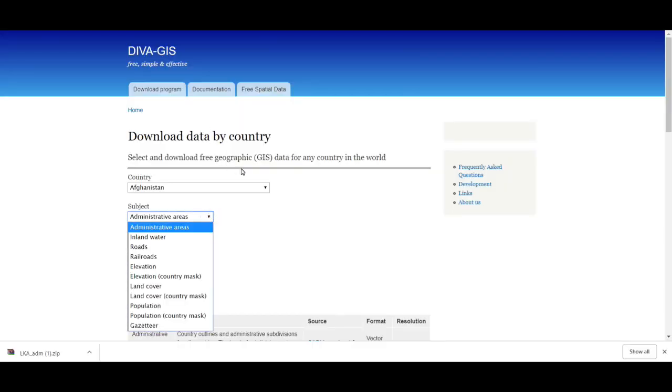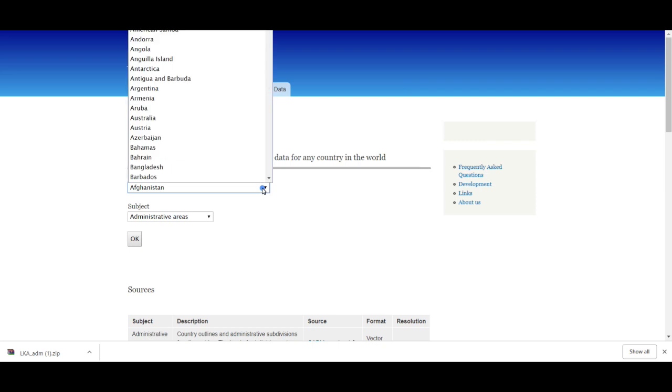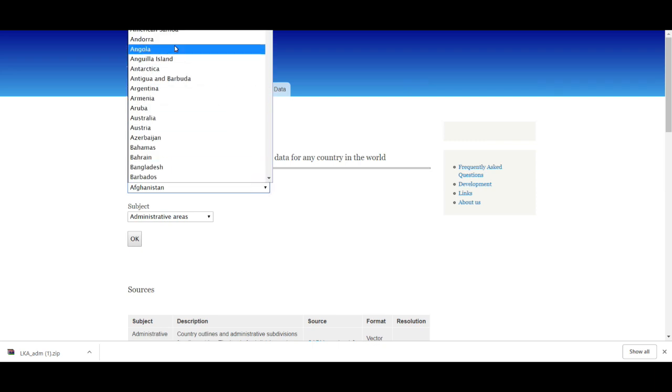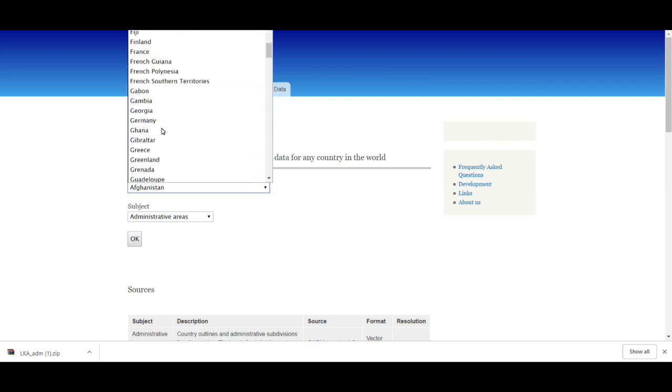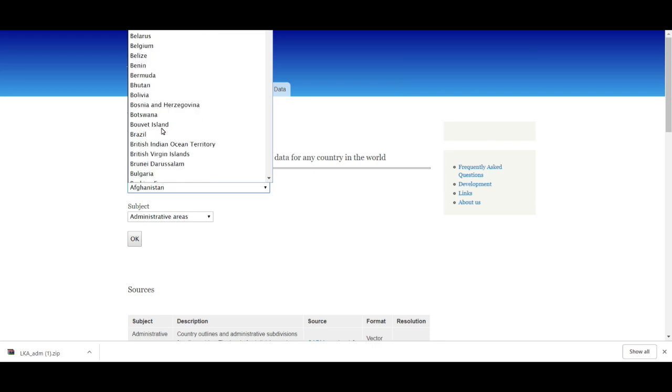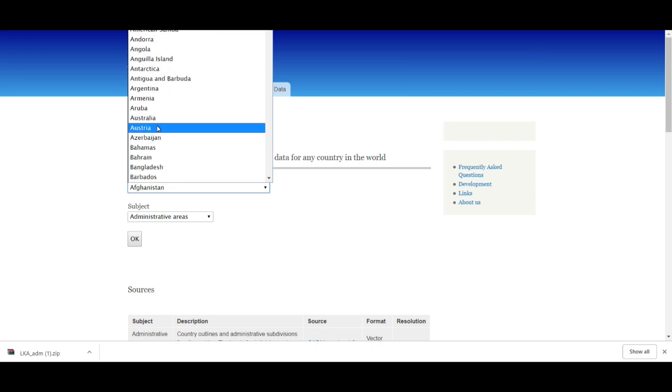Like that, you can download this data for all countries. Data is not a problem for you.